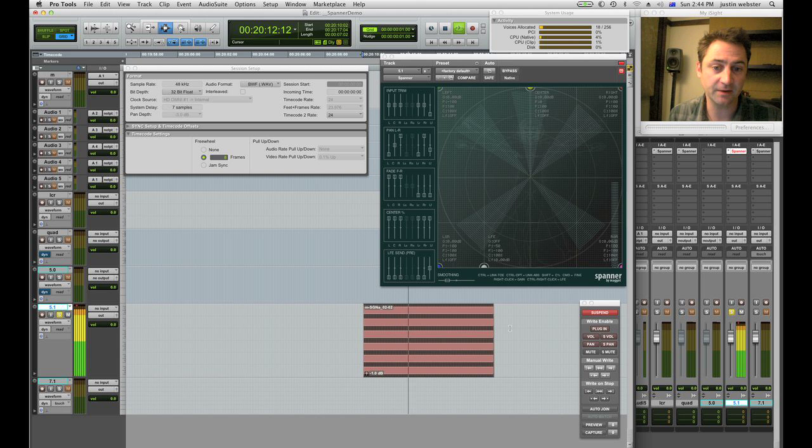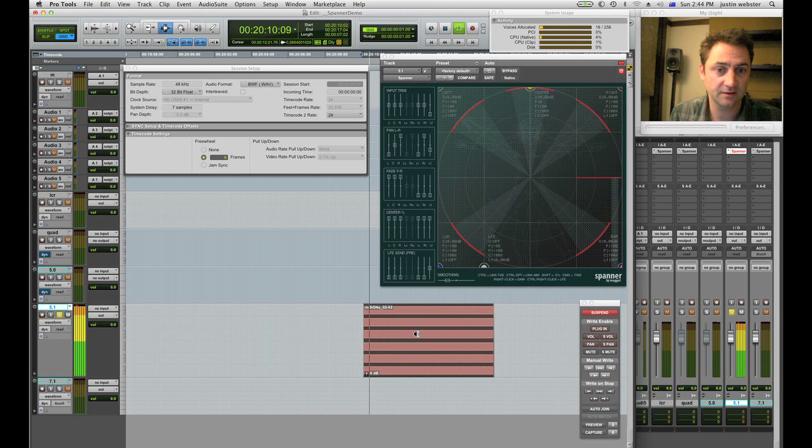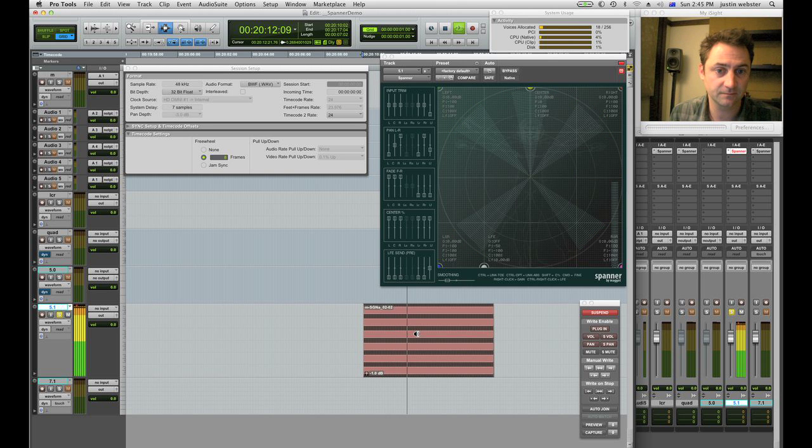Backed it off 1 dB from full scale so you can see here the meters are just sitting below clipping. That's them clipping. This is back 1 dB.